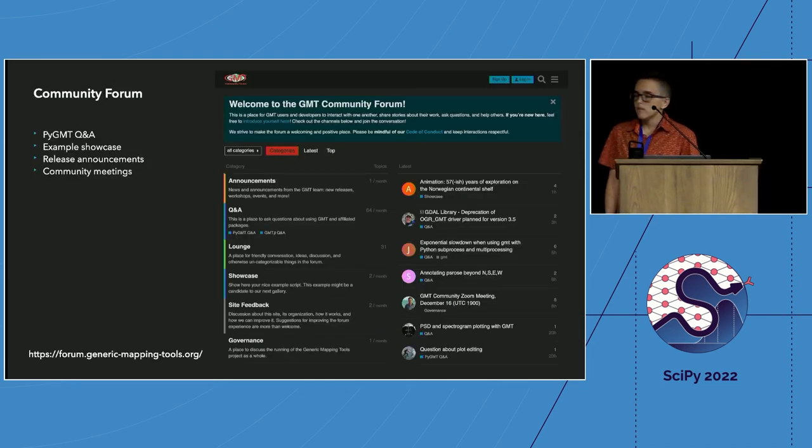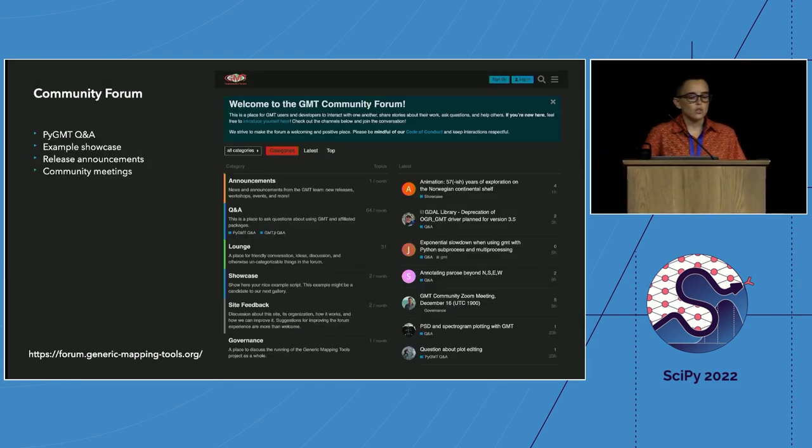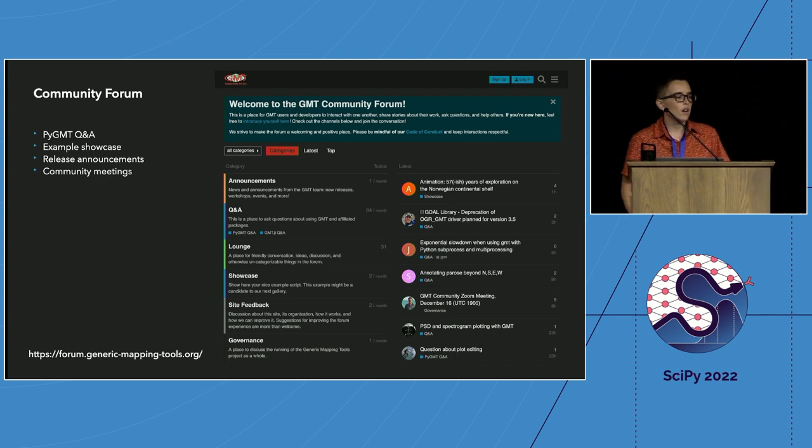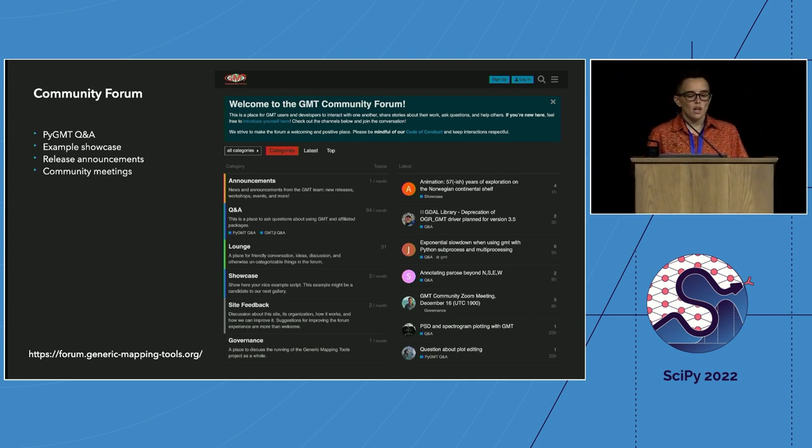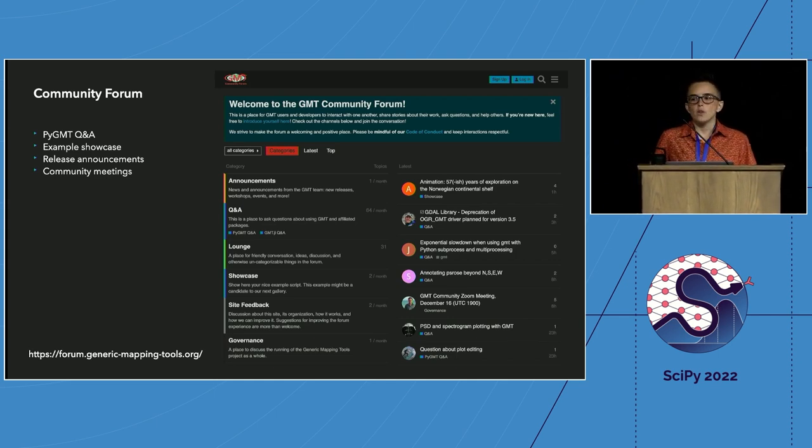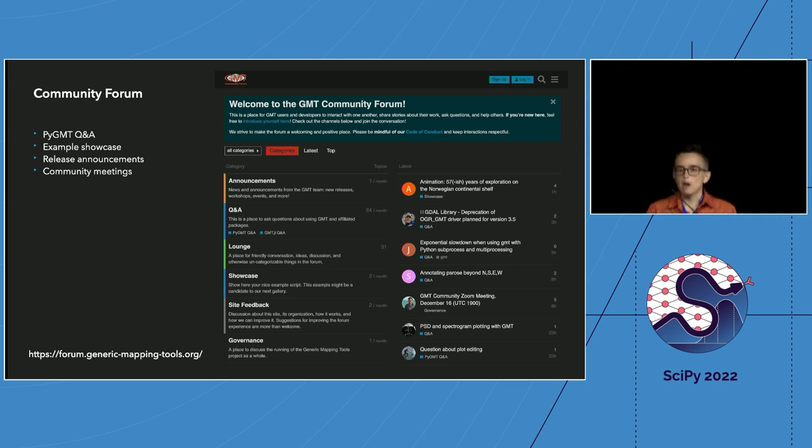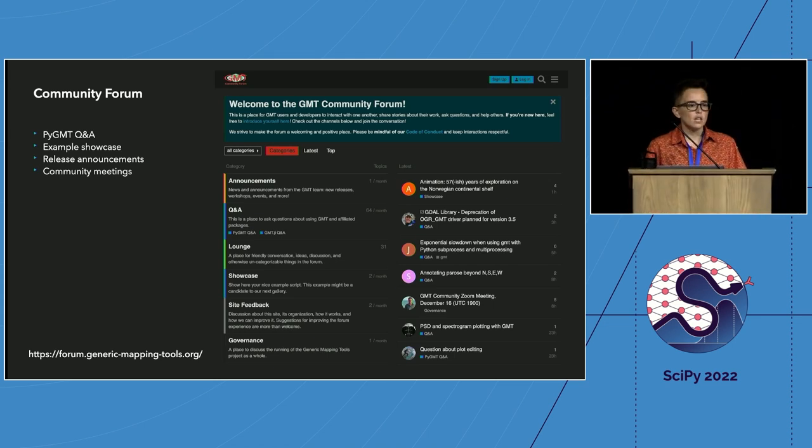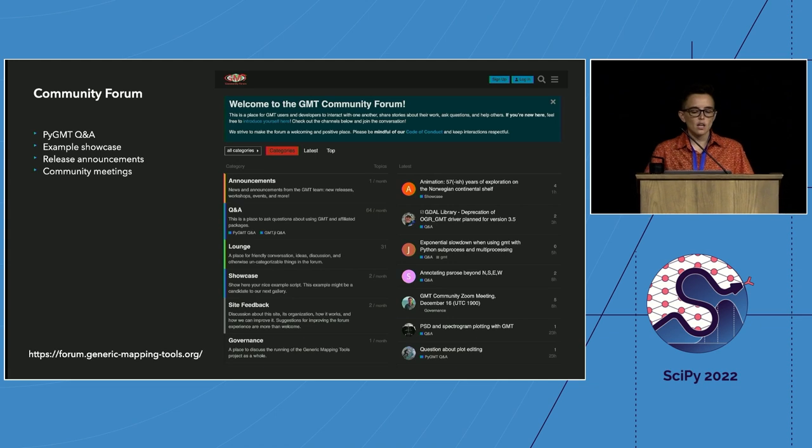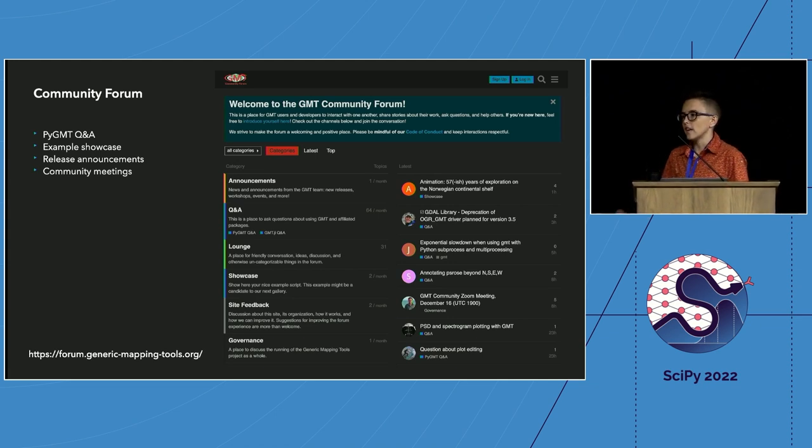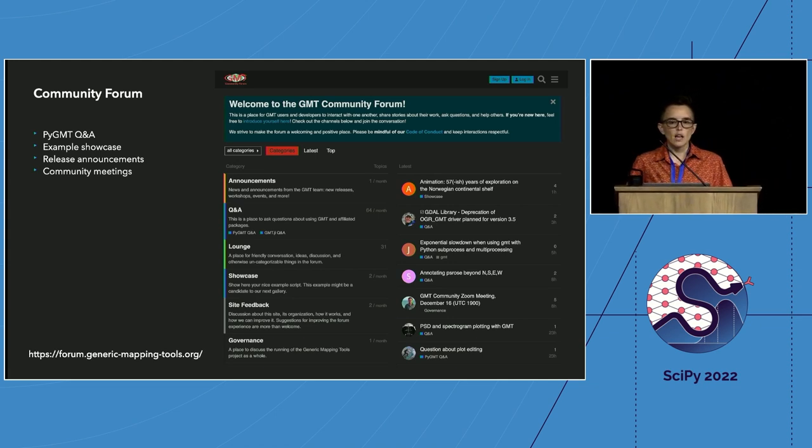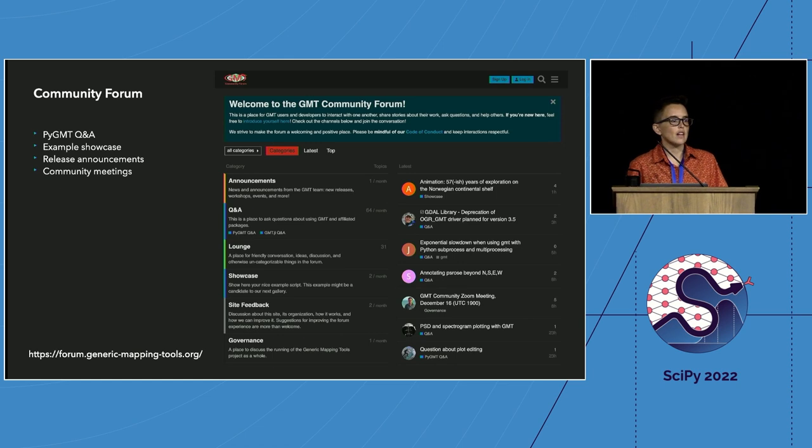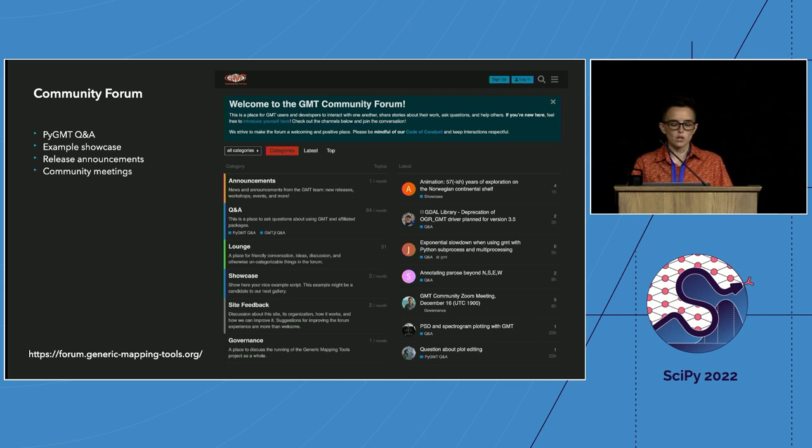In addition to our documentation, I encourage you to join our discourse forum. In the community forum, you can ask and answer questions about Pygmt. You can also post in our example showcase, as well as get notifications of release announcements, as well as notifications of our quarterly community meetings that everyone is welcome to join.